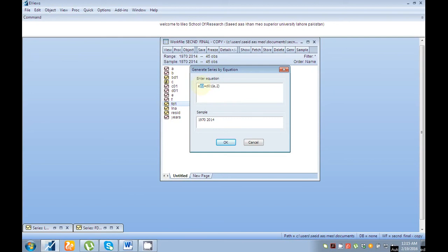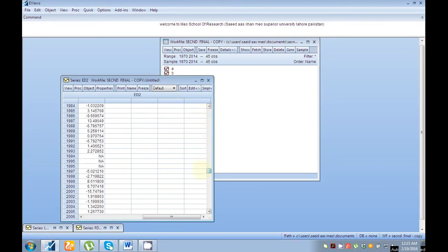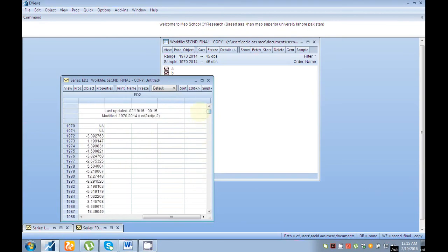Write your series name then 'd2', just because I'm converting data into second difference, then equal sign, then 'd' means difference, then your series name, then comma, then 2, and click OK. You can see here — my data is now in second difference.